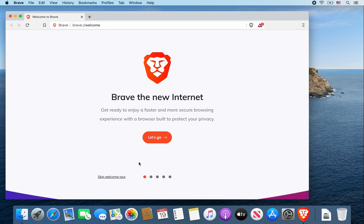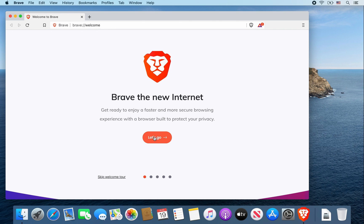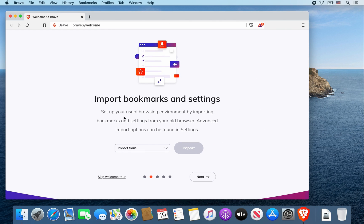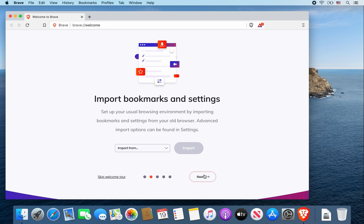You can go through this little tour. Let's say I click on let's go. If you want to import your bookmarks and settings, you can do it from here. I'm just going to skip that part and click next.